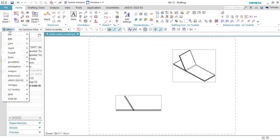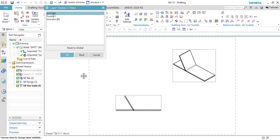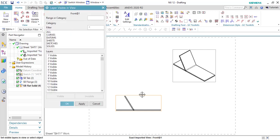Go to menu Format, Layer Visible in View. Select the view, select the view which layer we want to view in this view.